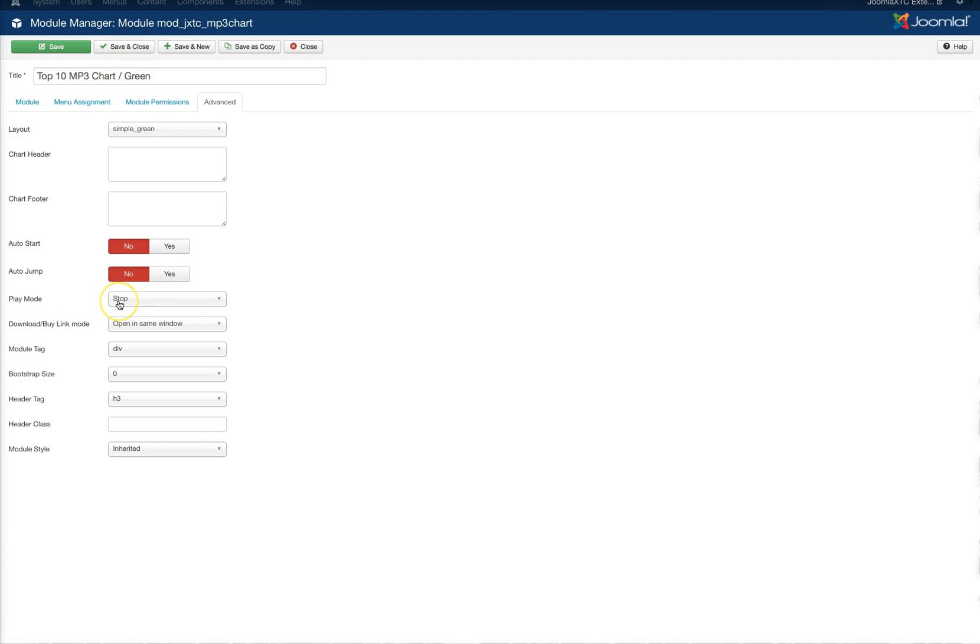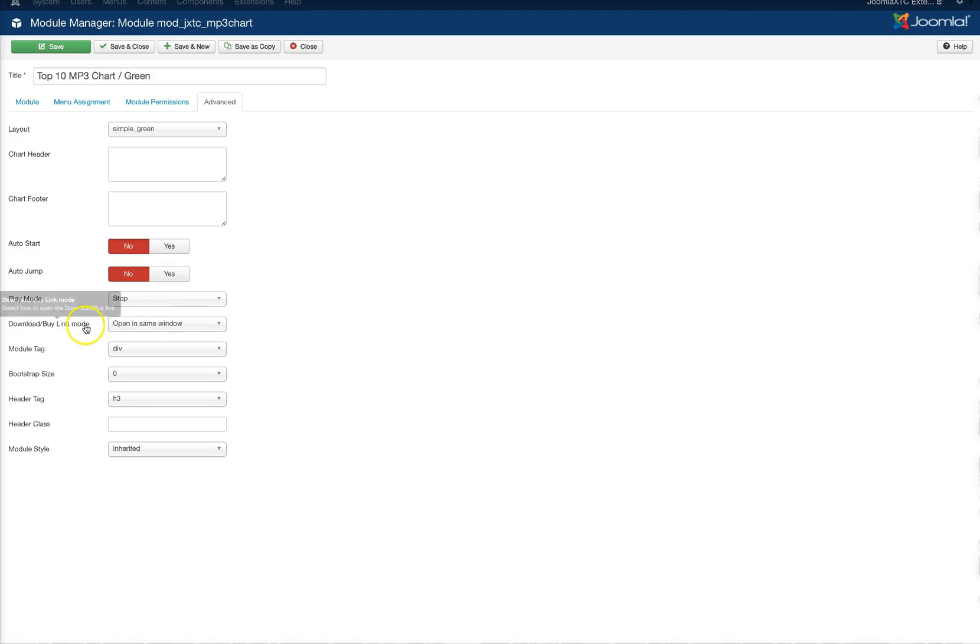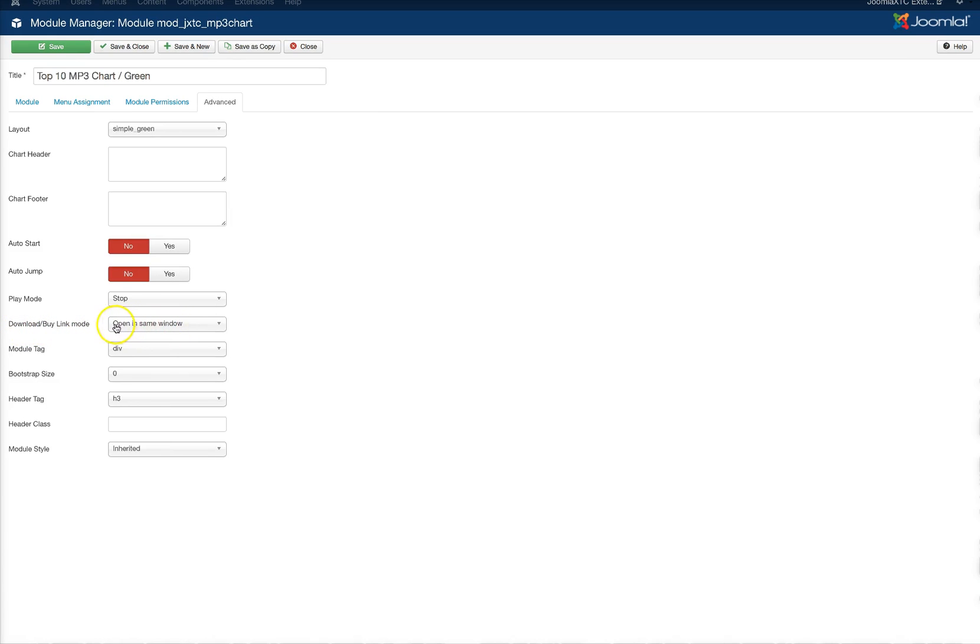You can have it go ahead and play, and if you hit the pause button, it'll either stop it or pause it. And here's your download and buy link mode right here. So it opens in the same window or open in a new window.